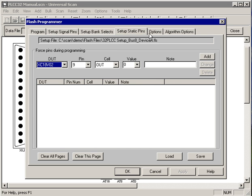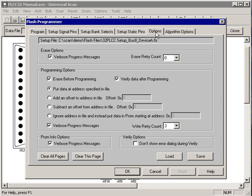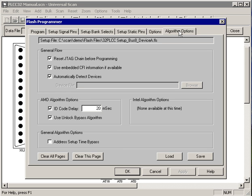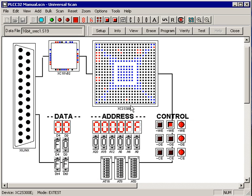There are no bank selects, there are no static signals. We set up our options and any offsets, and we set up our algorithm options. We say OK.